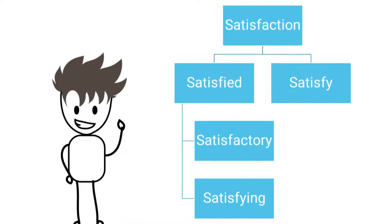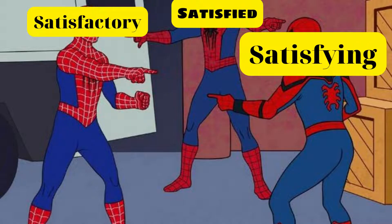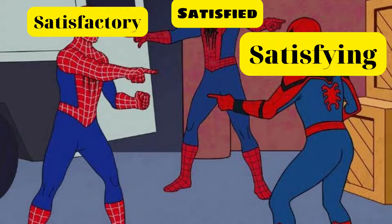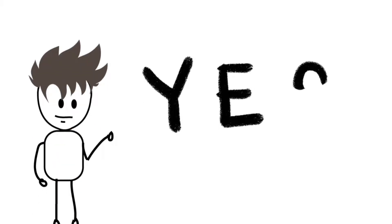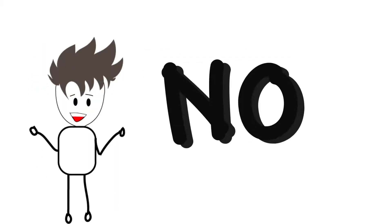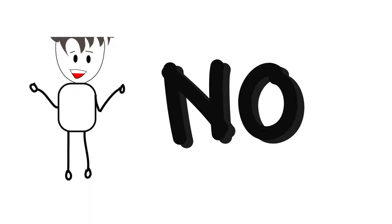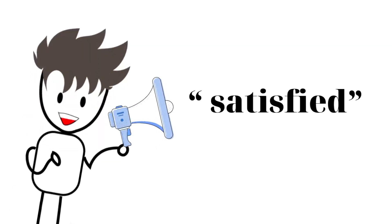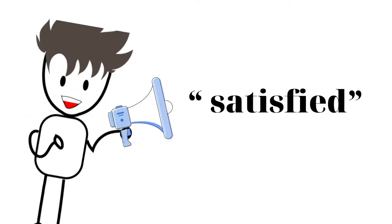First of all, you need to know they are three adjectives in the family word satisfactory. At first glance we tend to think their meanings are the same, yes, but actually no. So now I will expound to you. To begin with, satisfied.